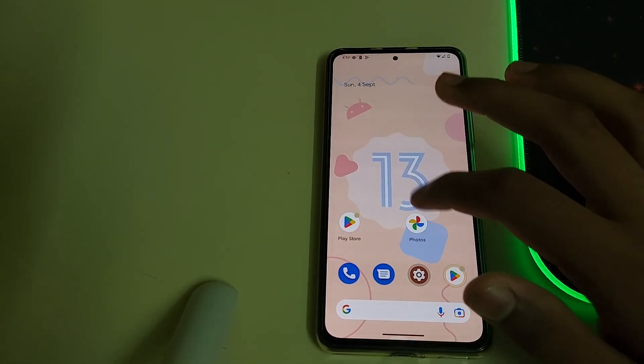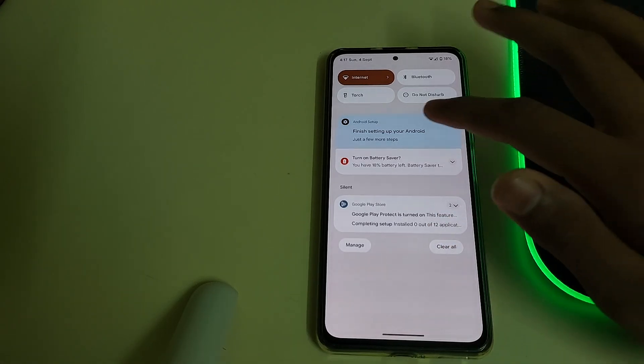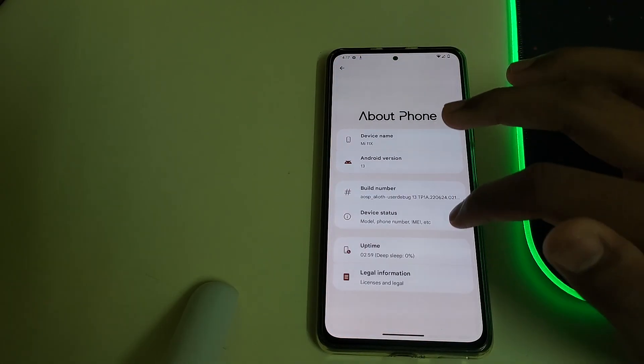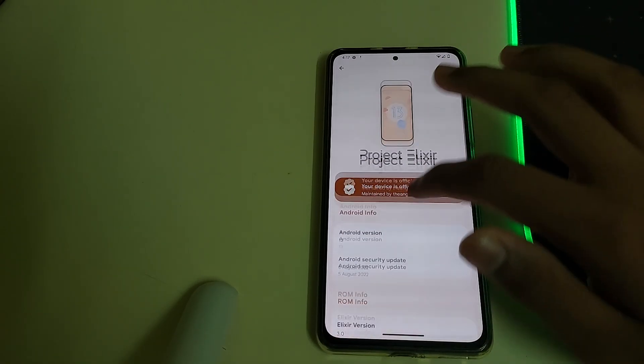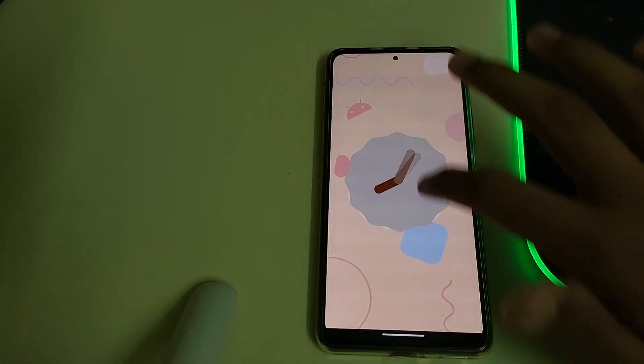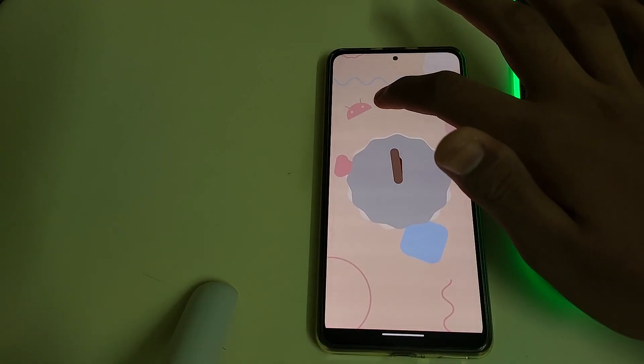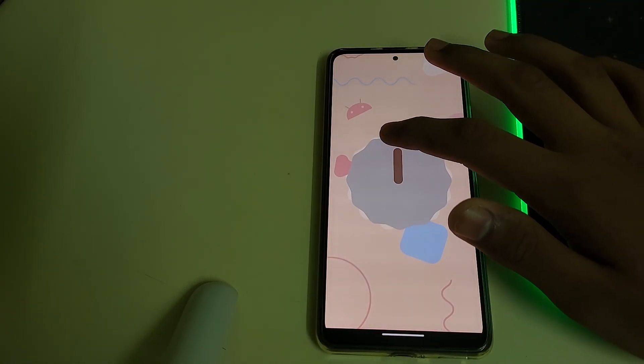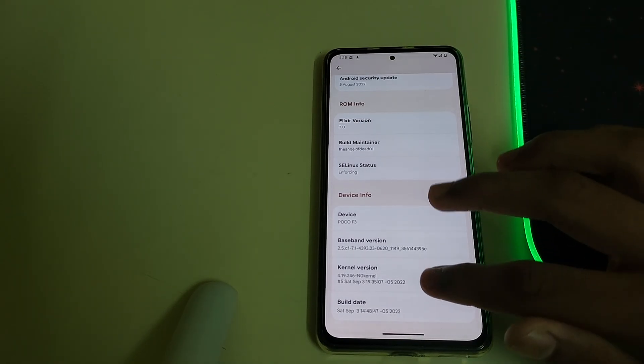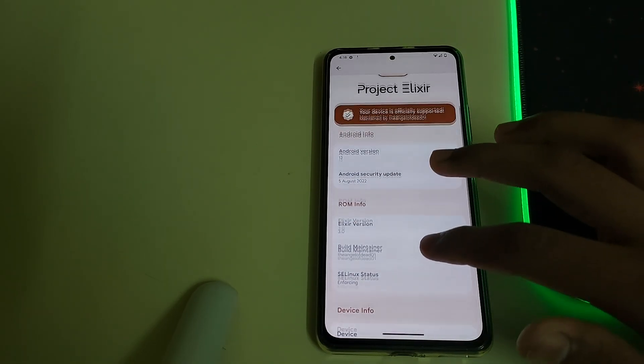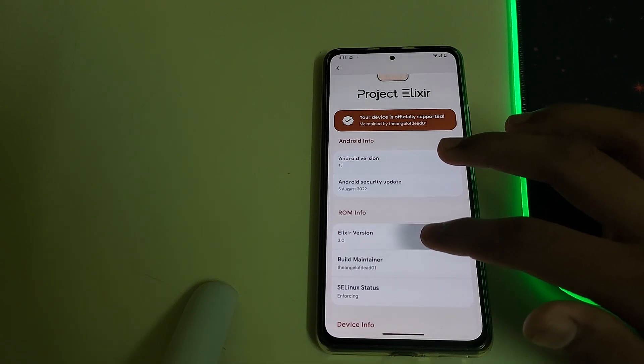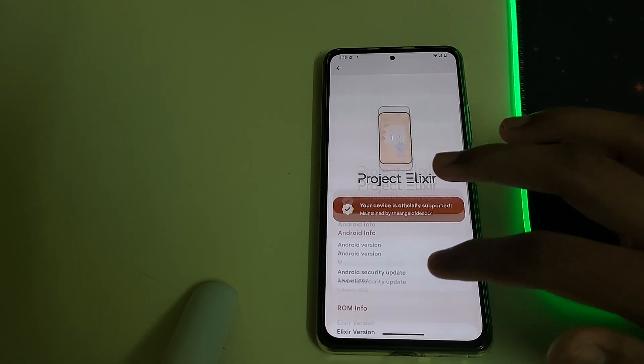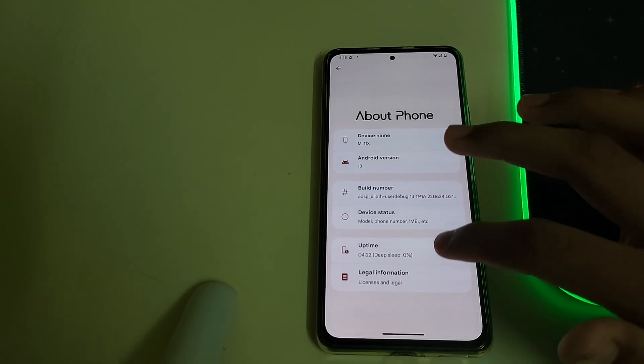Here we have our ROM, smooth and smooth. The Android version is 13, the kernel version they're using is No Kernel, device is Poco F3, and the Project Elixir version is 3.0. Your device is officially supported.